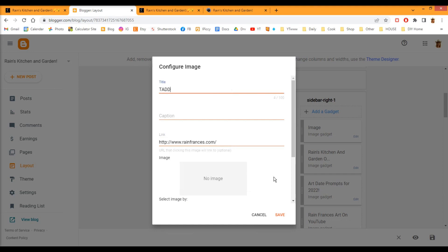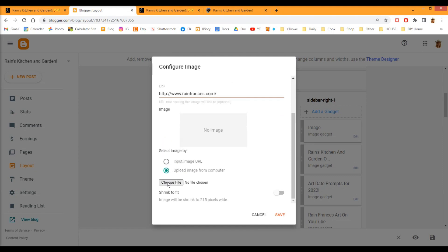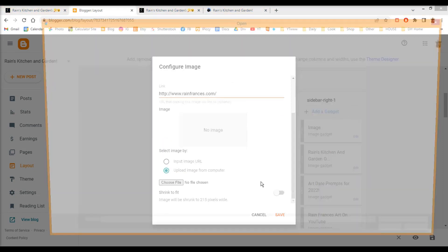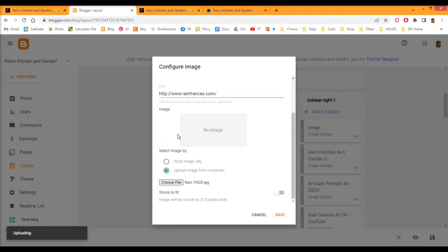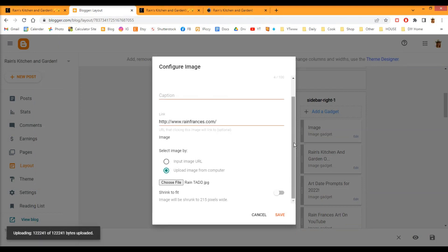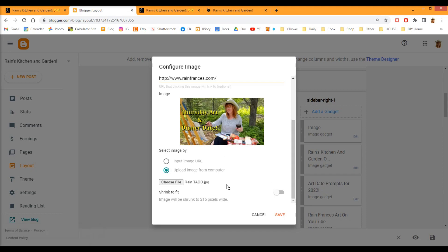Now down here, what we're going to do is upload an image from computer. Choose the same image. Okay, scroll down a little bit and make sure shrink to fit is active. Otherwise, this image will be too large. Save.